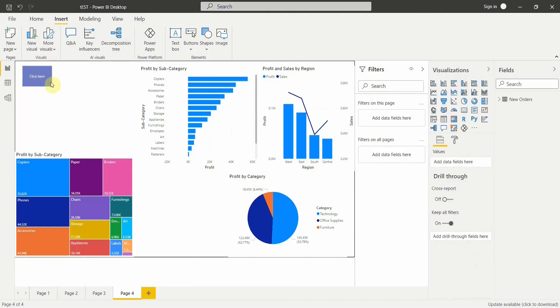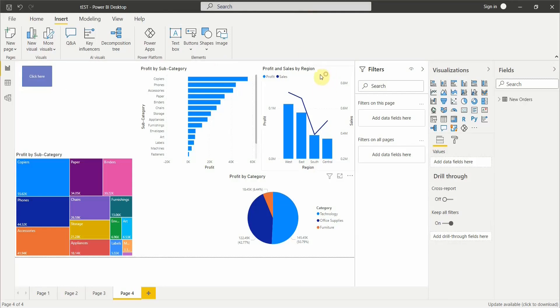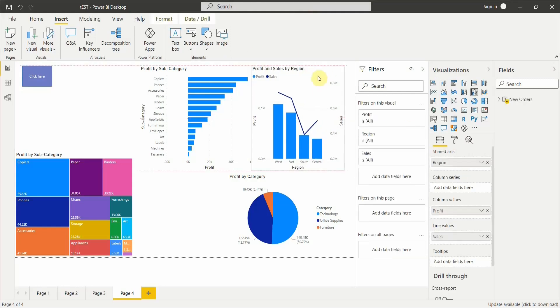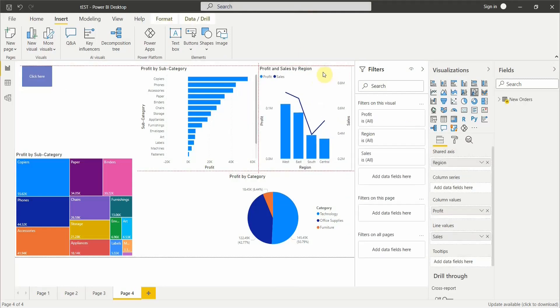This is how you can insert shapes, buttons, text boxes, and images into your Power BI desktop. That's all for this video. Hope you liked it — please comment below, subscribe to my channel, and have a great day.